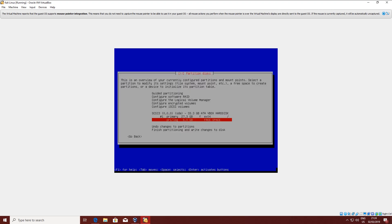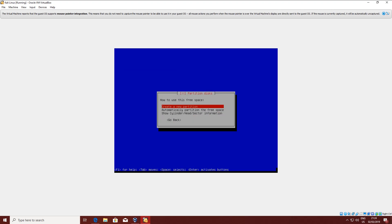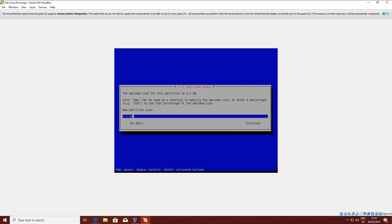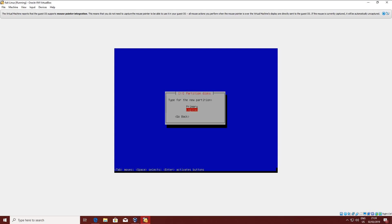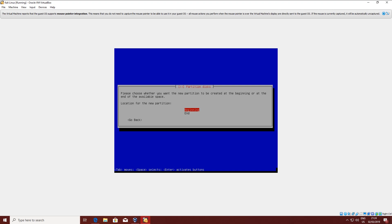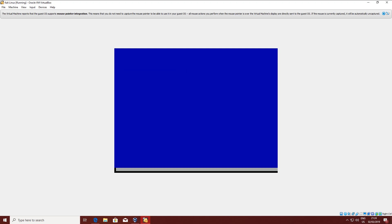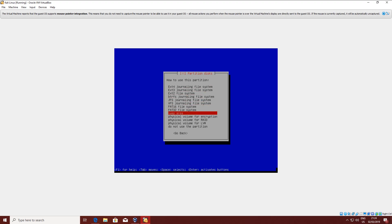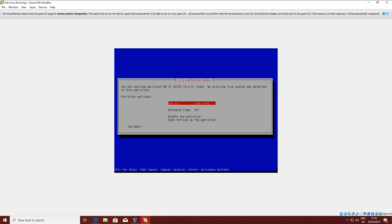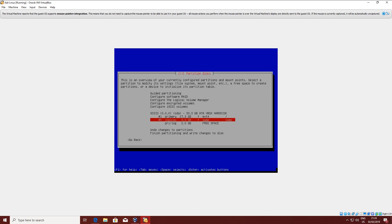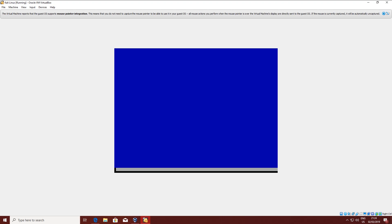Click again on the free space and create one more partition. Leave two gigabytes free for everything else that Linux might need to do. Put it as a logical partition and select it as swap space. Swap space is basically where the operating system will put the files that don't fit anymore into RAM. So let's create the partition and start installing.